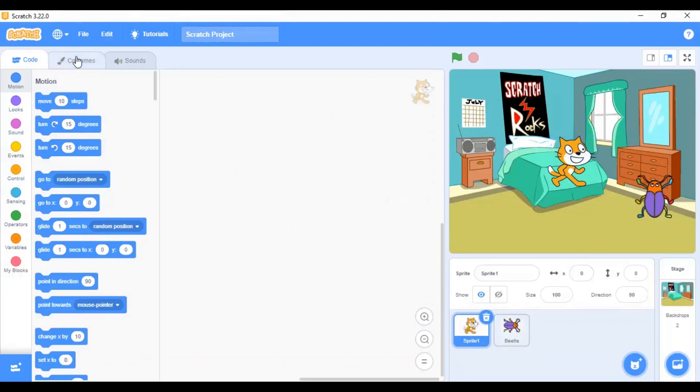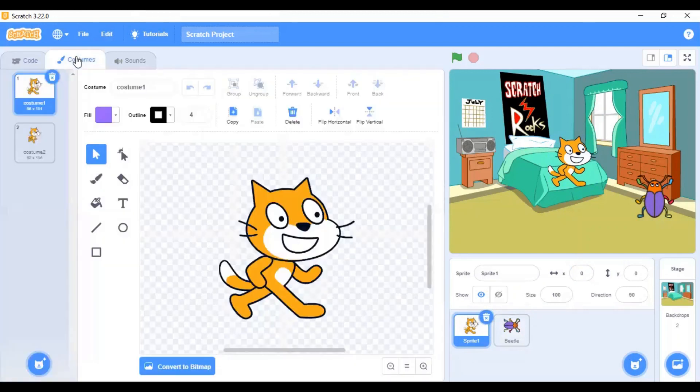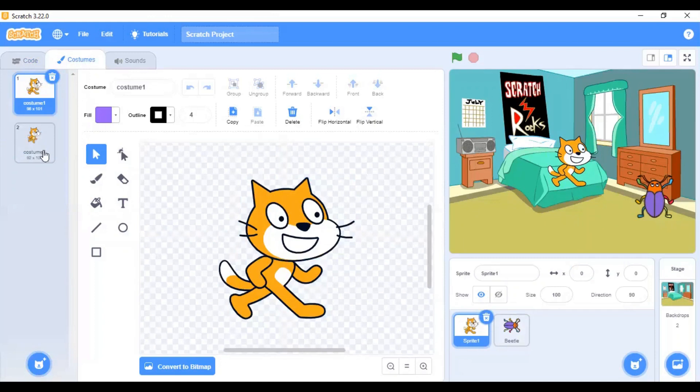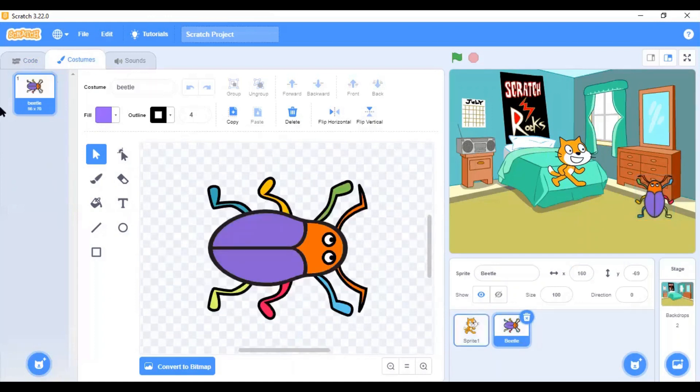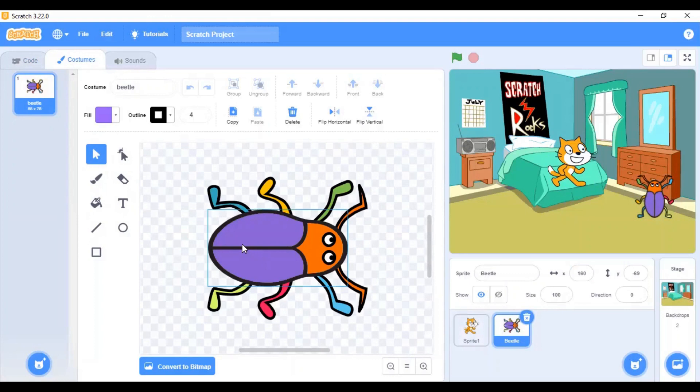These blocks help you to give instructions to your sprites. Then, we have the costumes tab, which show you the different costumes of a sprite. As you can see, the sprite one has two costumes. You will learn more about these in our projects. Then, the beetle has only one costume.